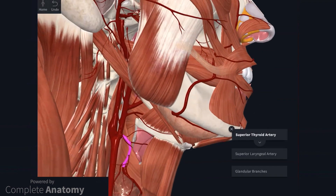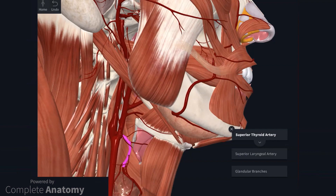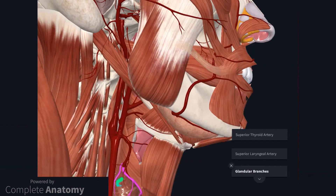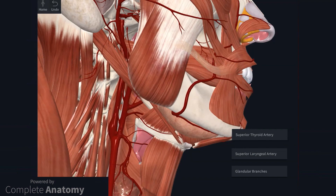Starting with the superior thyroid artery: it is the first branch of the external carotid artery, arising just superior to the bifurcation of the common carotid artery. As the name suggests, the artery will eventually supply the thyroid gland. Some associated branches supply muscles within the area, but you may also see the superior laryngeal artery. The glandular branches supply the apices of the thyroid lobes. The inferior thyroid artery, by contrast, arises from the thyrocervical trunk, a branch of the subclavian artery.